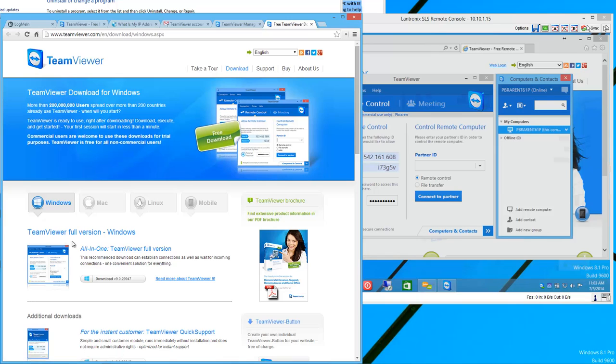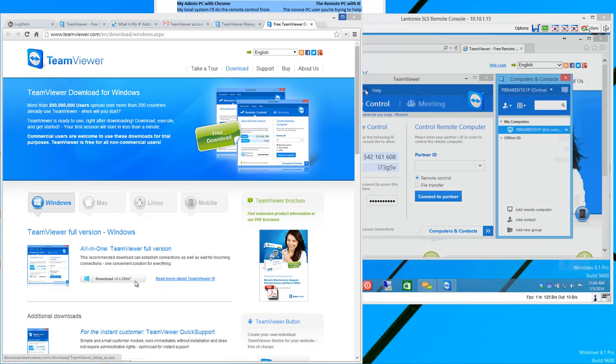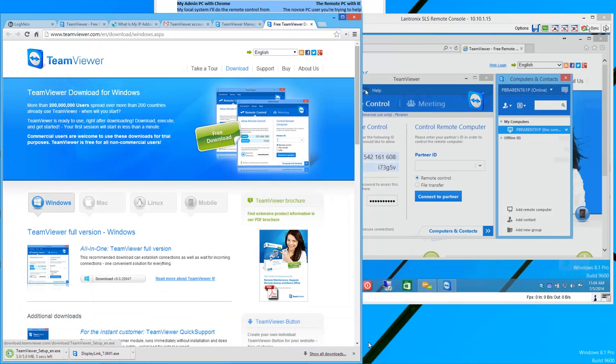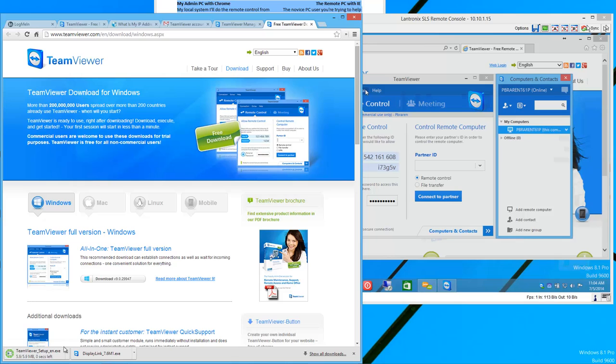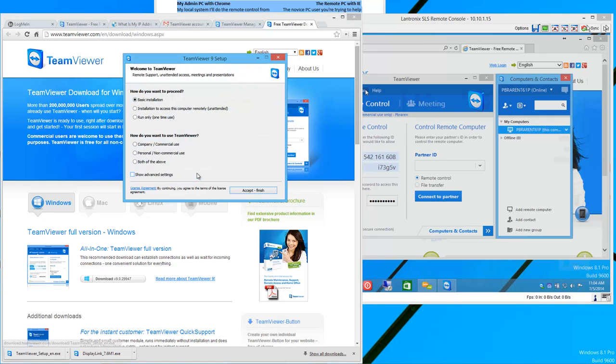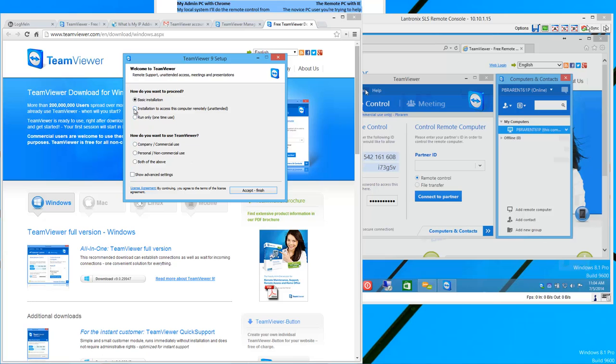So, right here, all-in-one TeamViewer full version download. This is recommended. Click download. And we'll run the installer once it's done downloading. So, this is the admin machine. You may want basic. You may want installation to access computer remotely. That's really up to you. And you want to pick personal again.